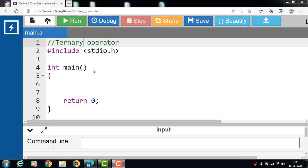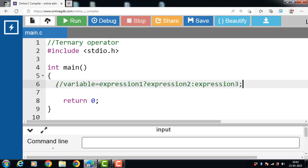Hello everyone. In this video we'll discuss the ternary operator in C language. Ternary operator is also known as conditional operator in C. We use the ternary operator to run one code when the condition is true and another code when the condition is false. Ternary operator always works on three operands. Let's see the syntax of the ternary operator.